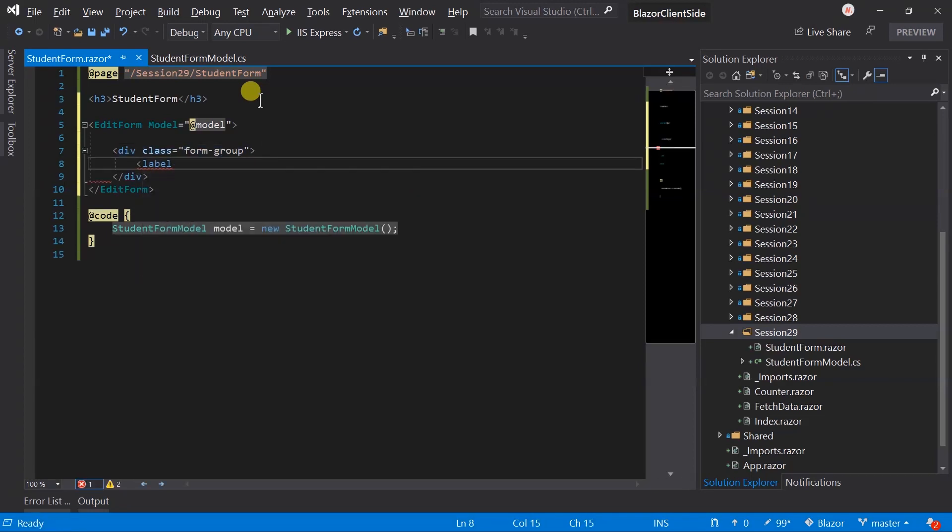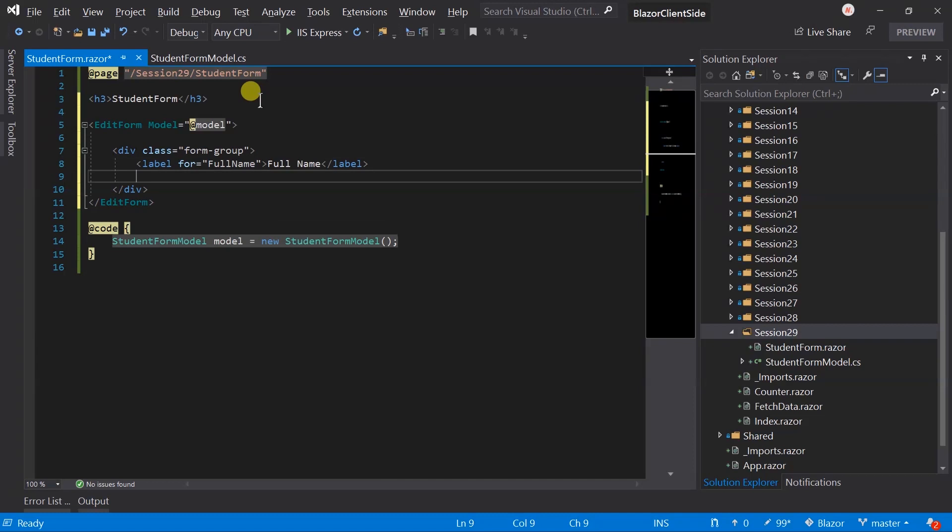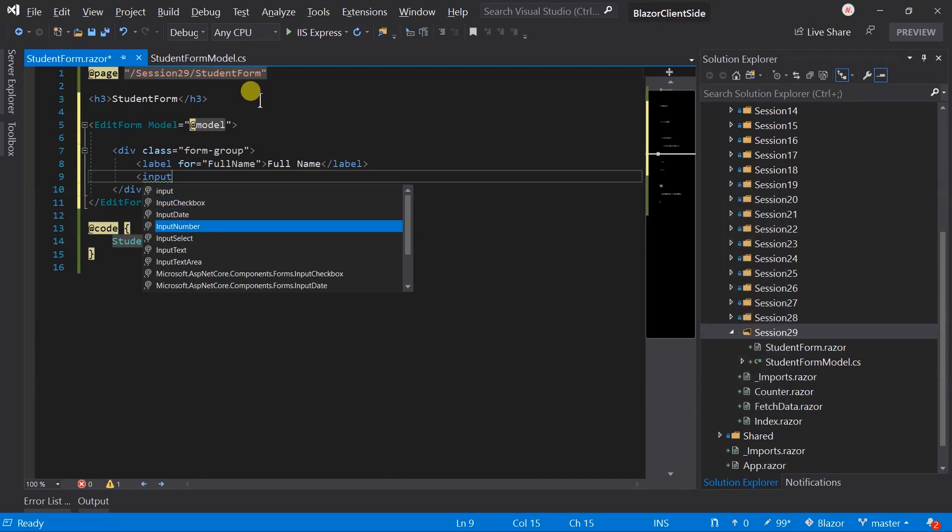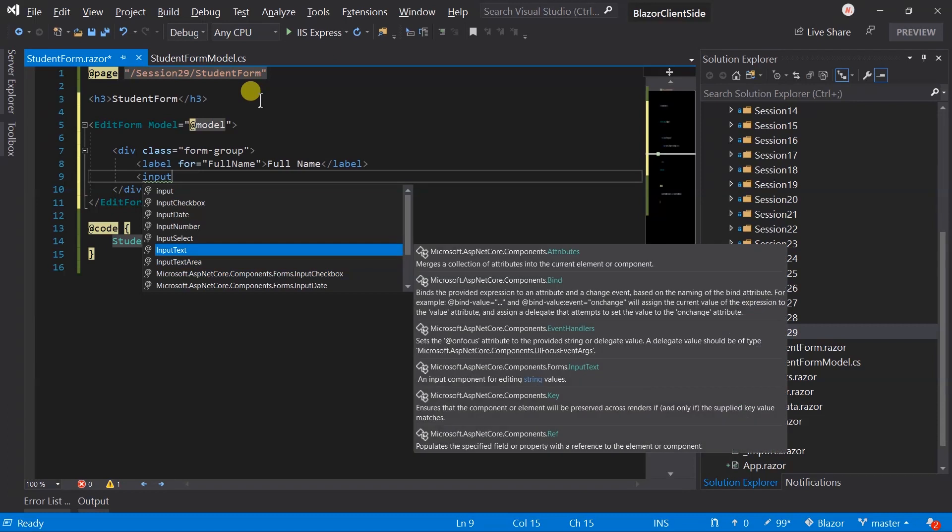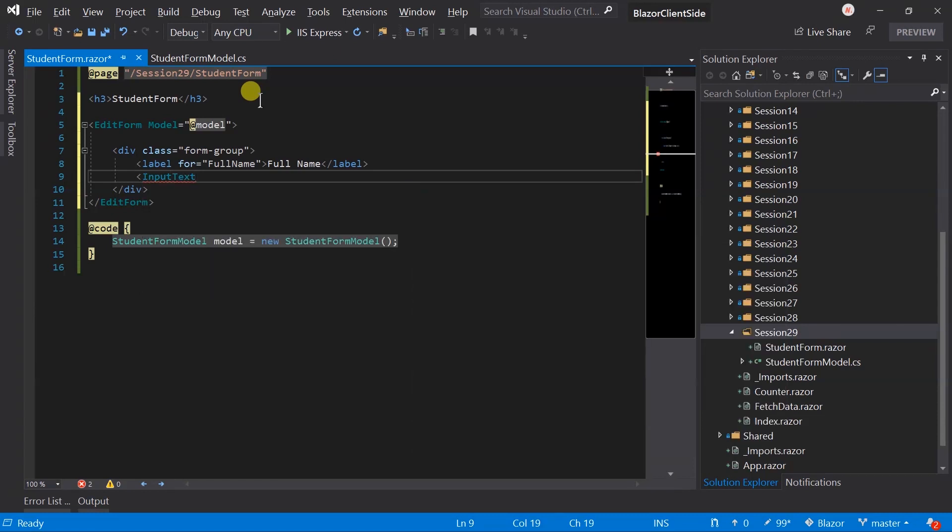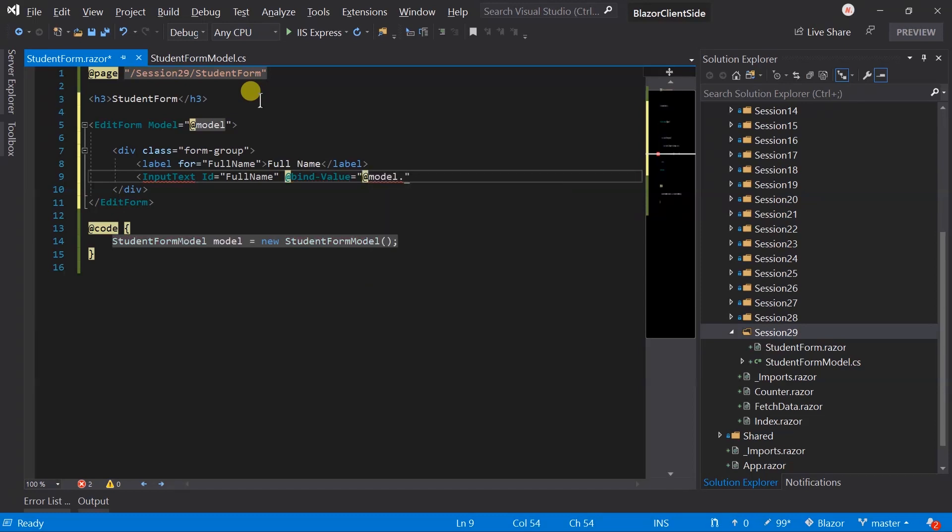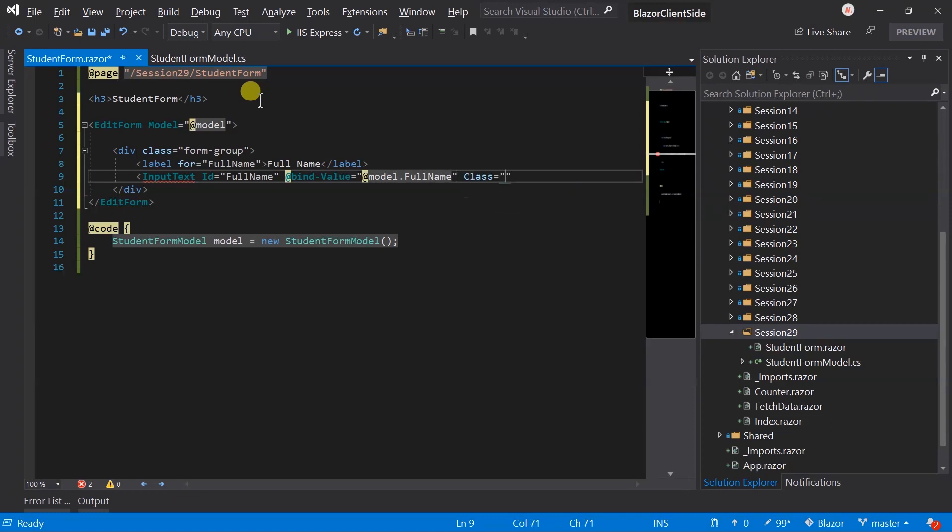Add label for full name. Blazor provides several input components such as checkbox, date, number, select, text, and text area. Here we will use input text for normal input type text. Set ID to full name. Using bind value we can bind the property of the model class with this component. Here we will bind the value of full name. Set class to form control.